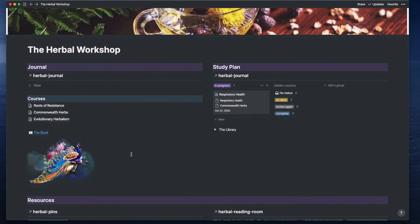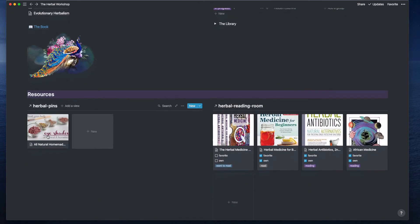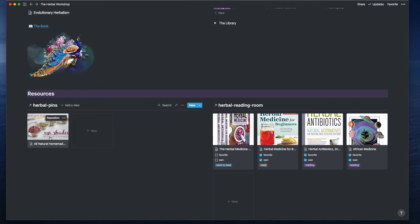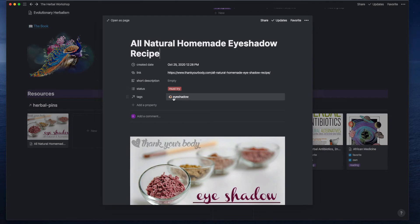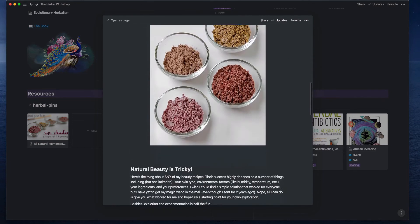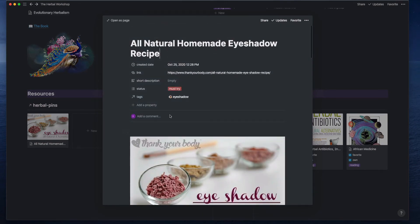Then I have these pins, so these are just things that I find out on the internet somewhere. I use the Chrome plugin to pin it to this page, and then I can come in and decide what I want to do with these things. For instance, I have the status must try and I've got one of my global tags applied, and this is just the copied body. The only thing I did was move the link up into the metadata.